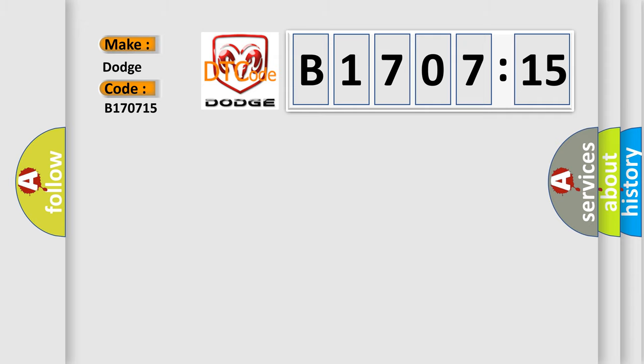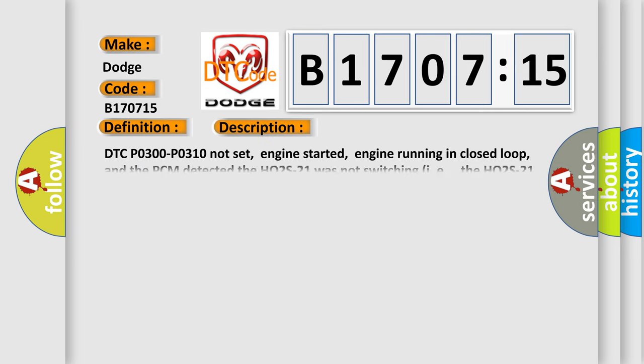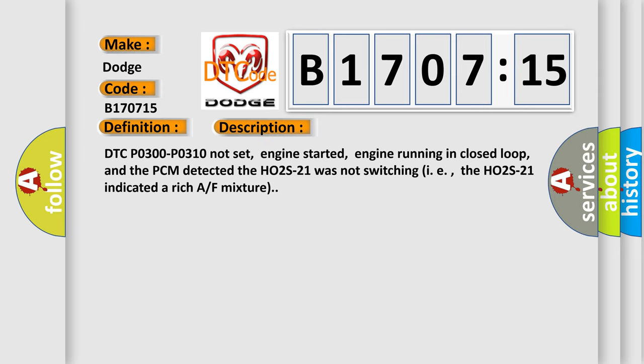The basic definition is: lack of HO2S21 switching, HO2S signal high input. And now this is a short description of this DTC code. DTC P0300 P0310 not set, engine started, engine running in closed loop, and the PCM detected the HO2S21 was not switching, i.e., the HO2S21 indicated a rich air-fuel mixture.